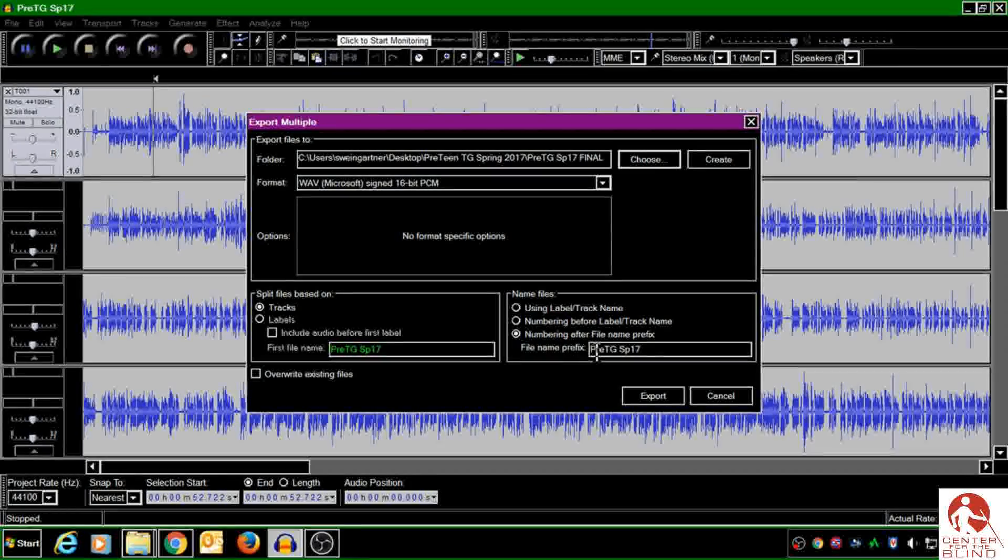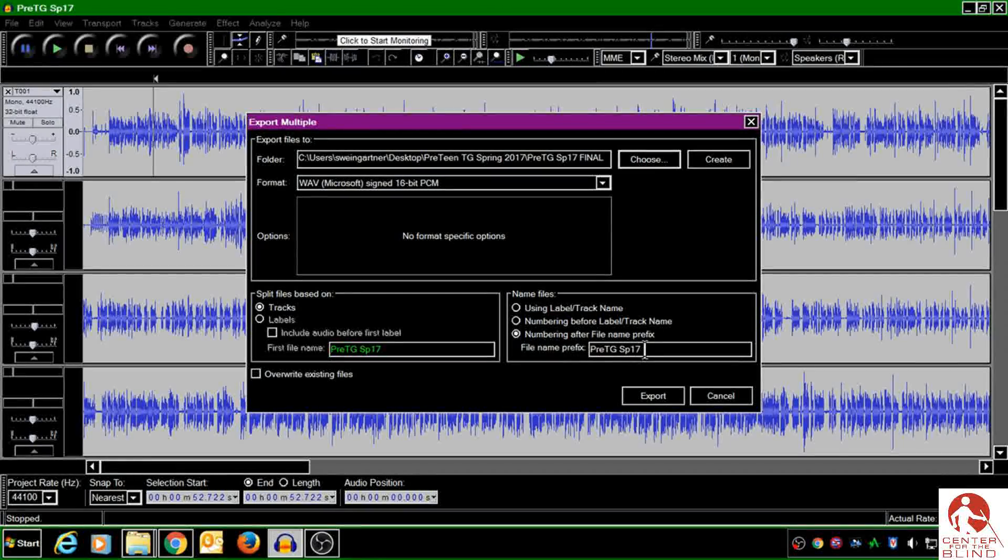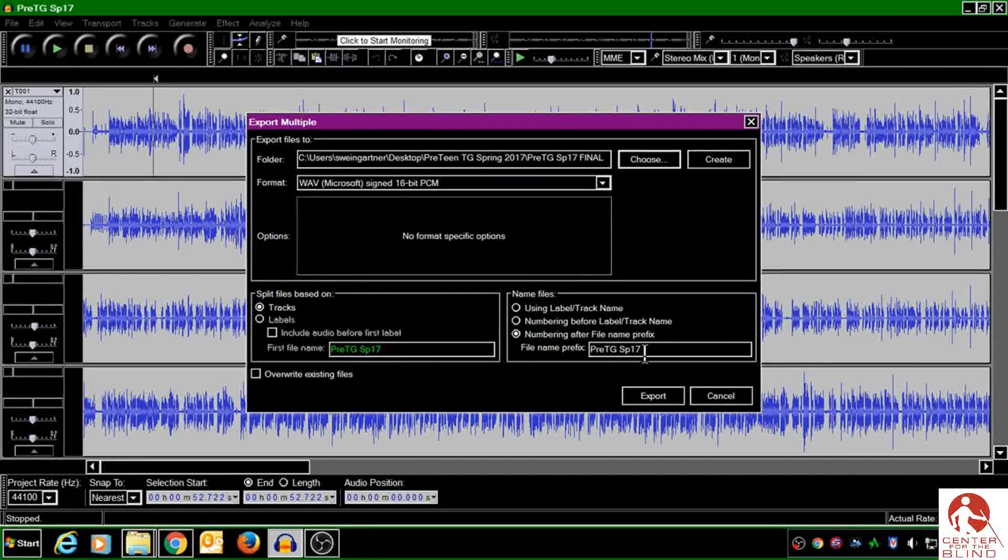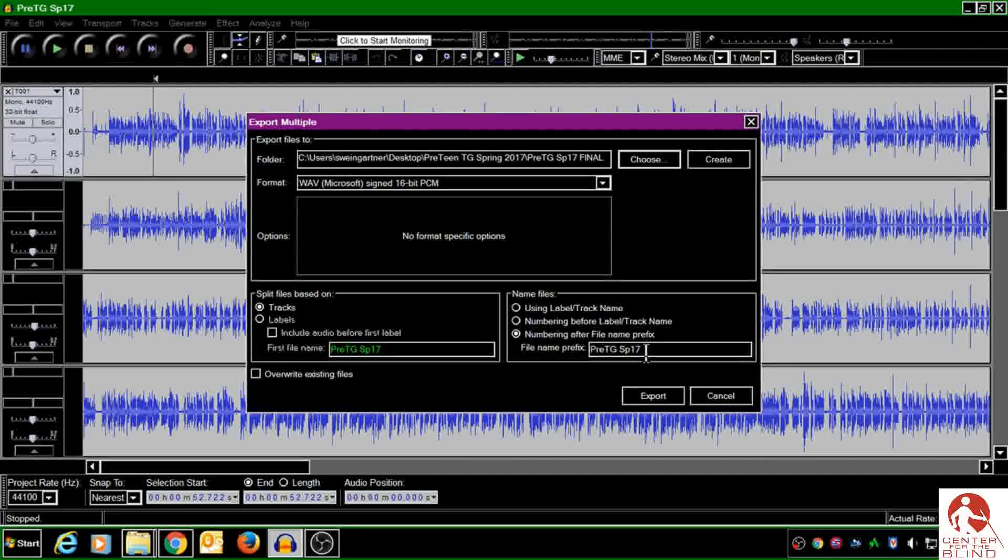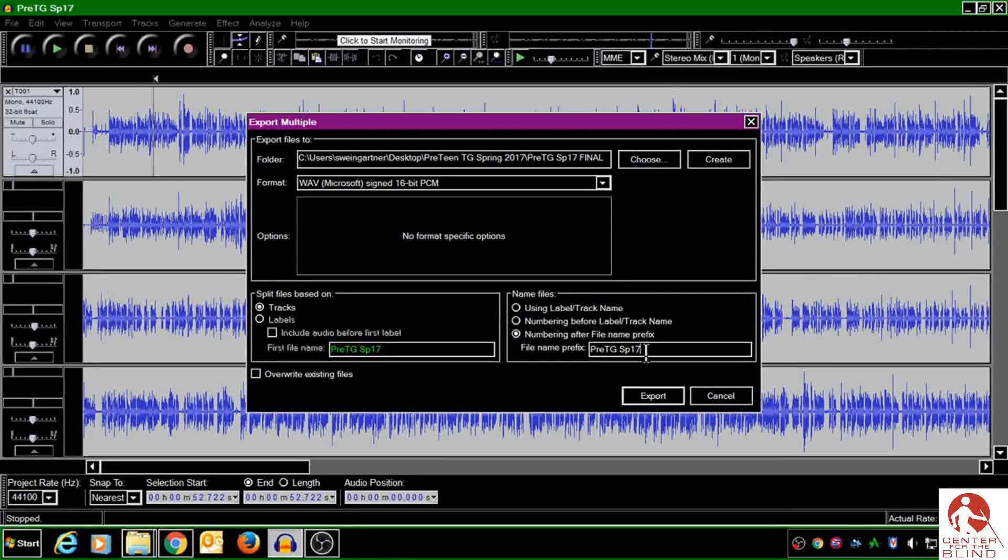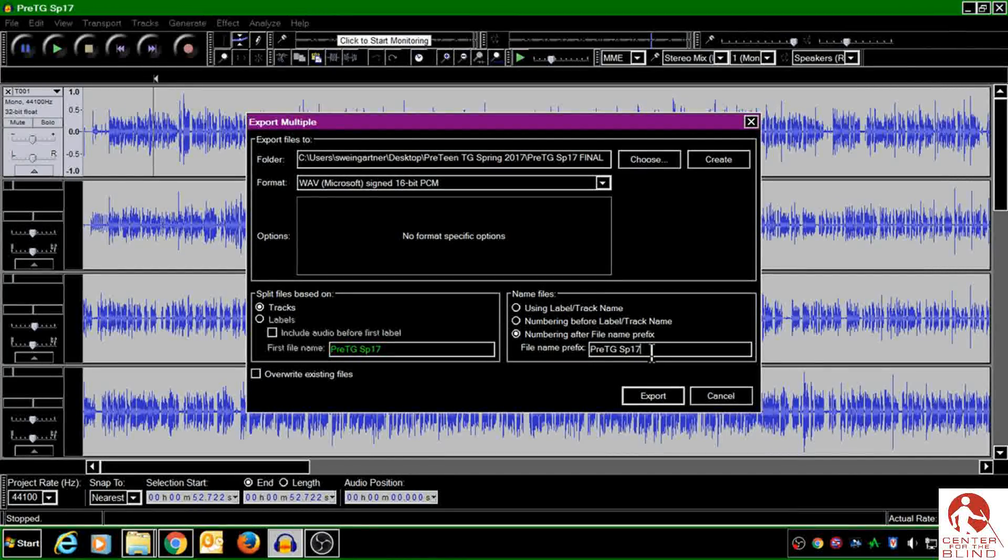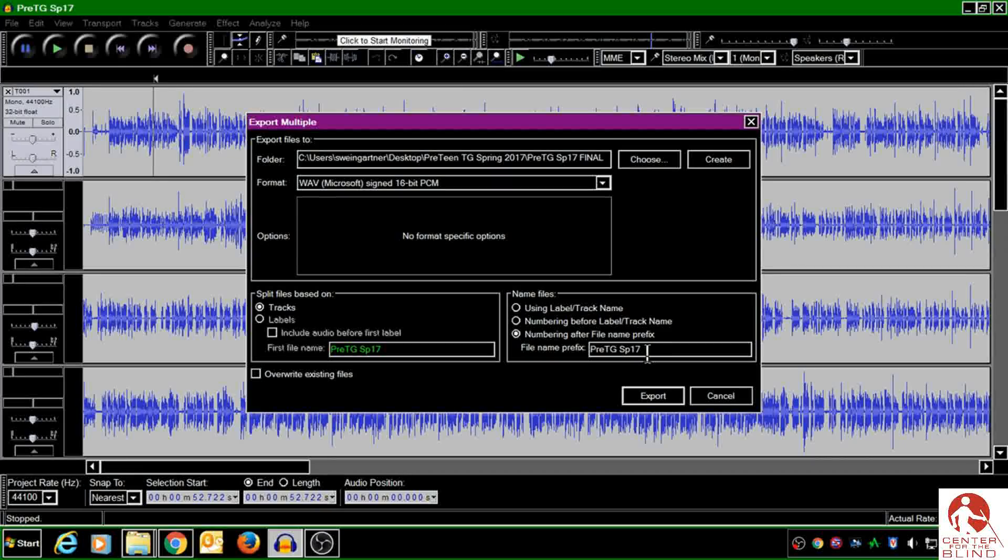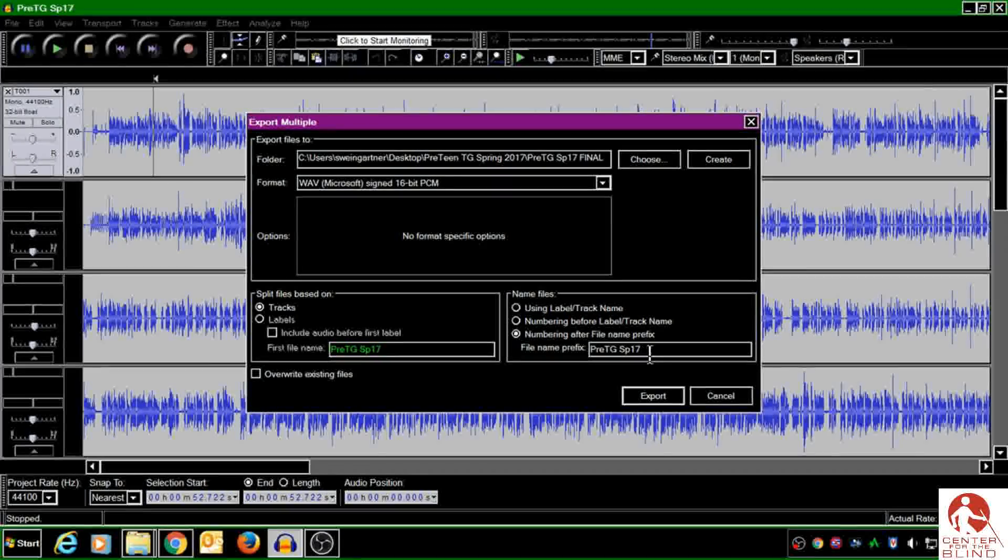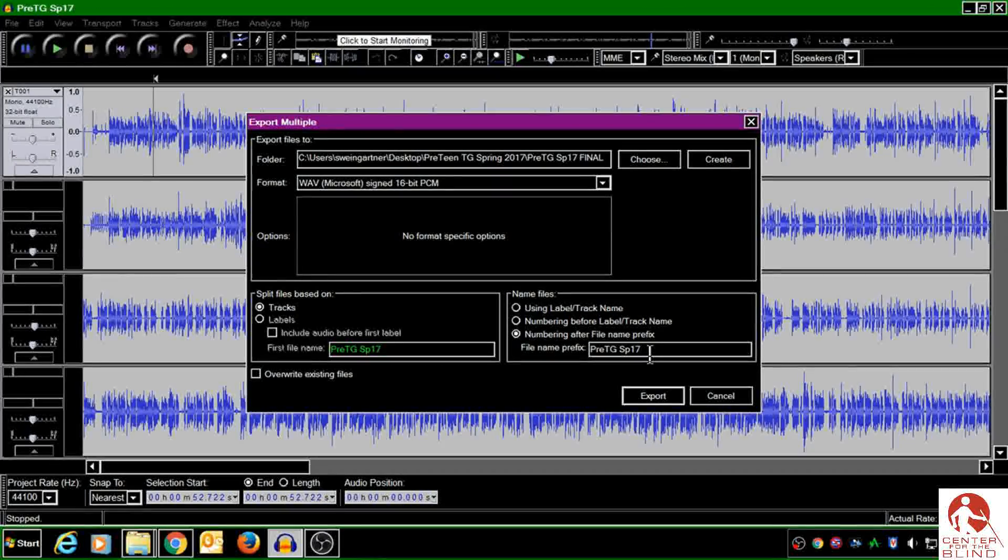And then I want to come down here and make sure that my prefix is something that's going to make sense. There's going to be numbers added on after this SP17 here.